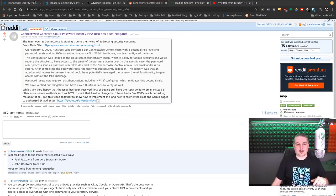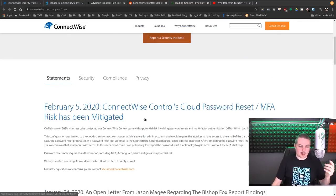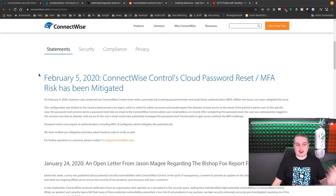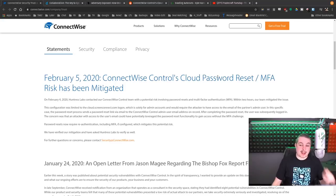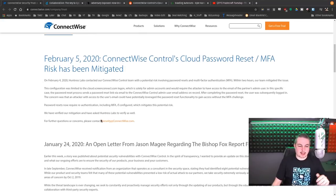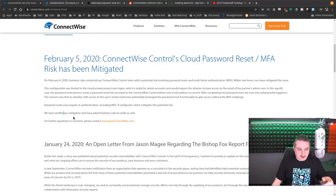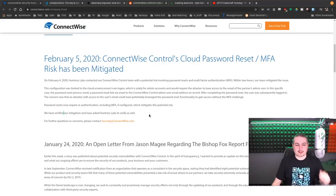And Huntress Labs is credited over here at ConnectWise. On February 5th, ConnectWise controls cloud password reset MFA risk has been mitigated. We have verified our mitigation and have asked that Huntress Labs to verify as well.